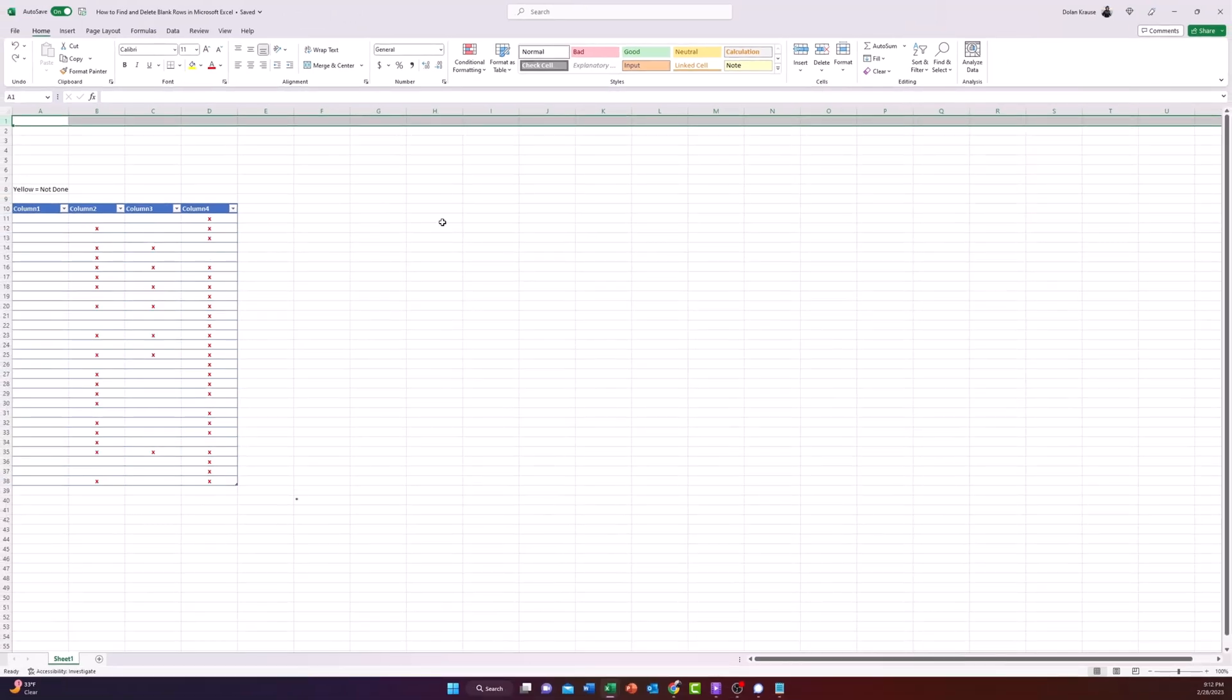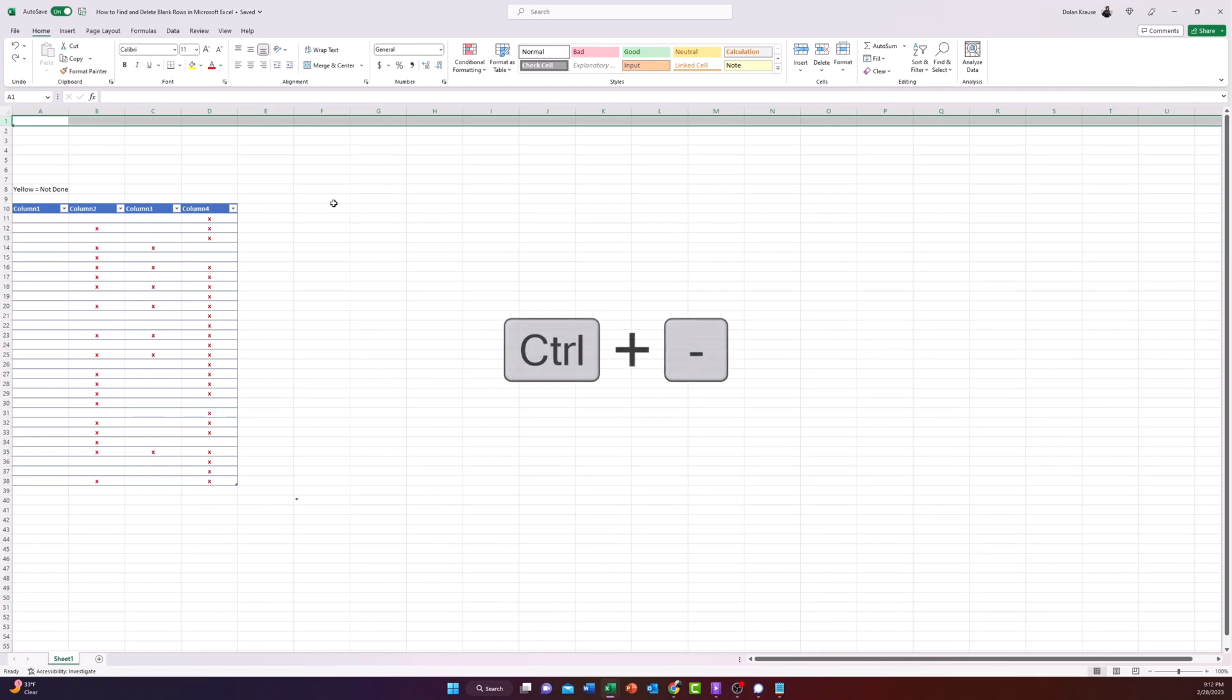Another quicker option is to hit Ctrl+hyphen on the selected row and that will also delete the blank row.